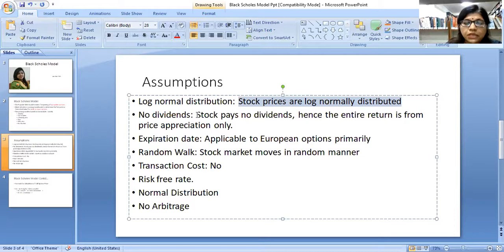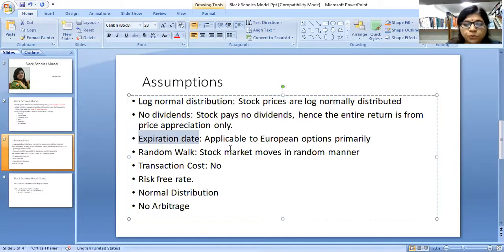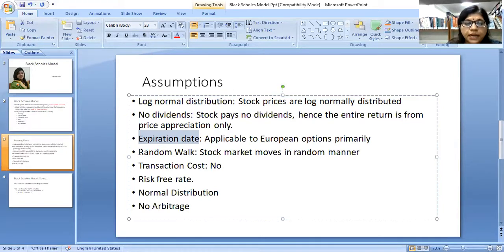The third assumption is expiration date. Since BSM is primarily for European options, in a European option the option has to be exercised on the expiry date. The fourth assumption is random walk: the stock market moves in a random manner. This is another assumption of the Black-Scholes model.